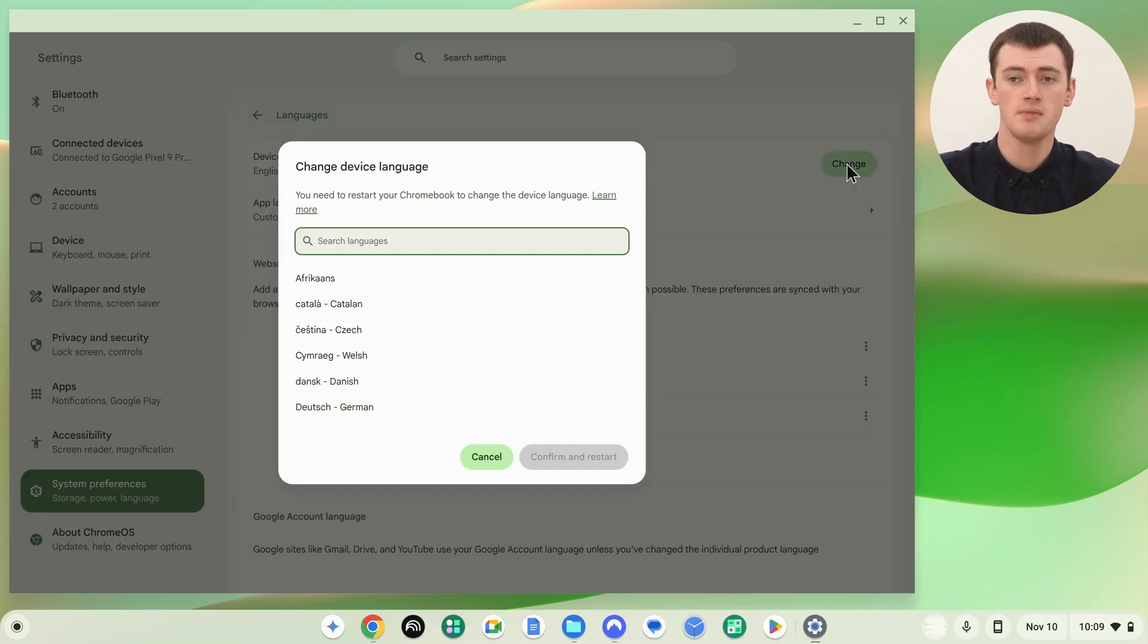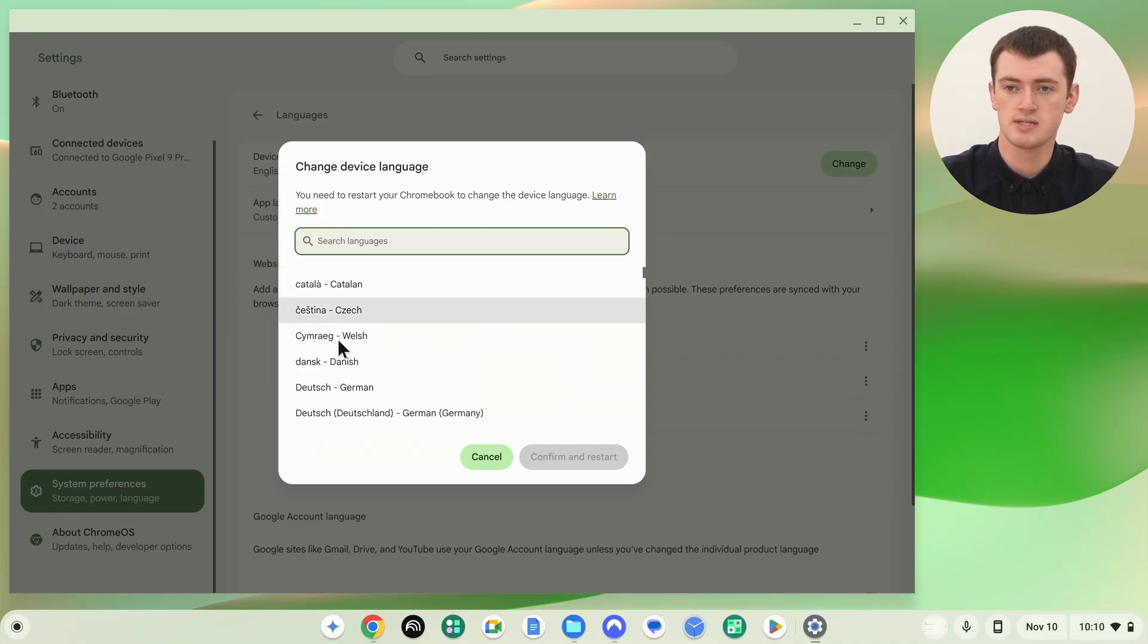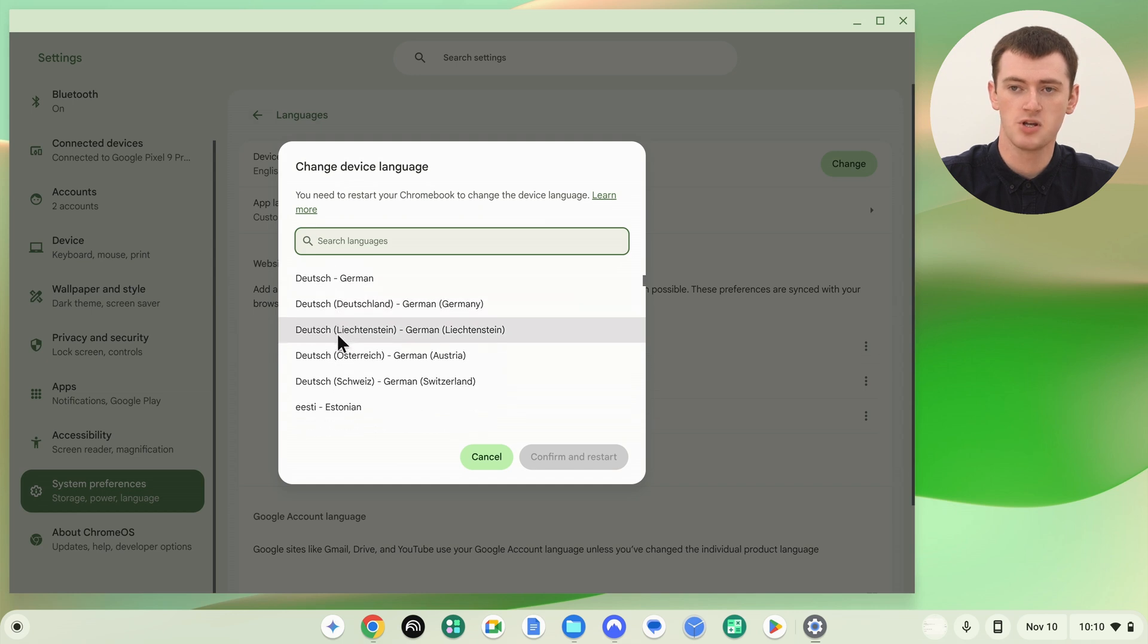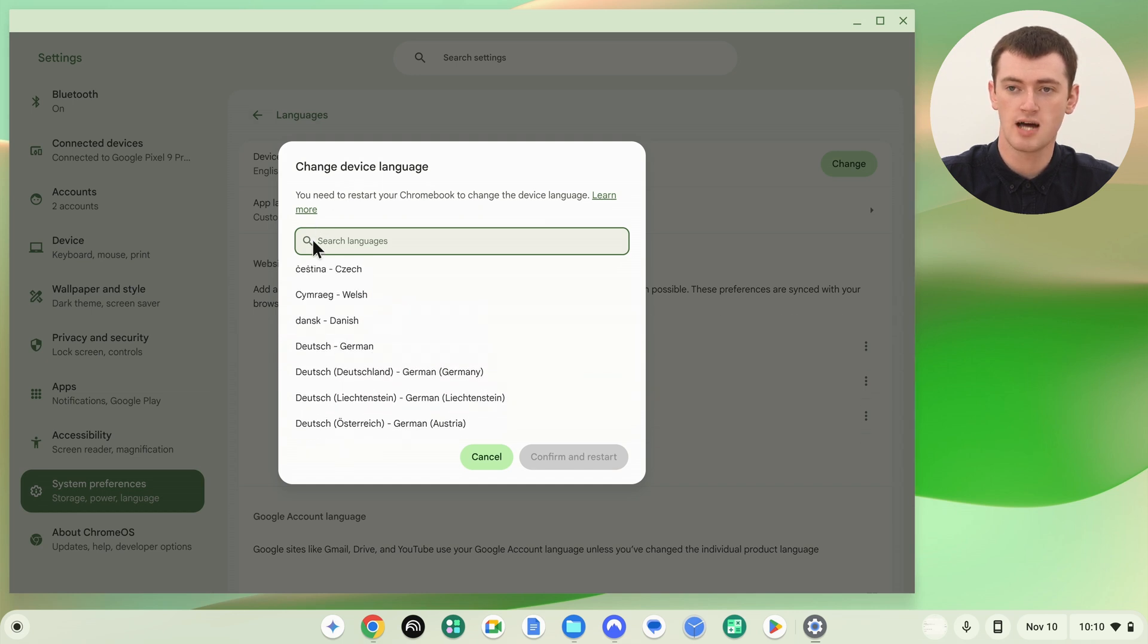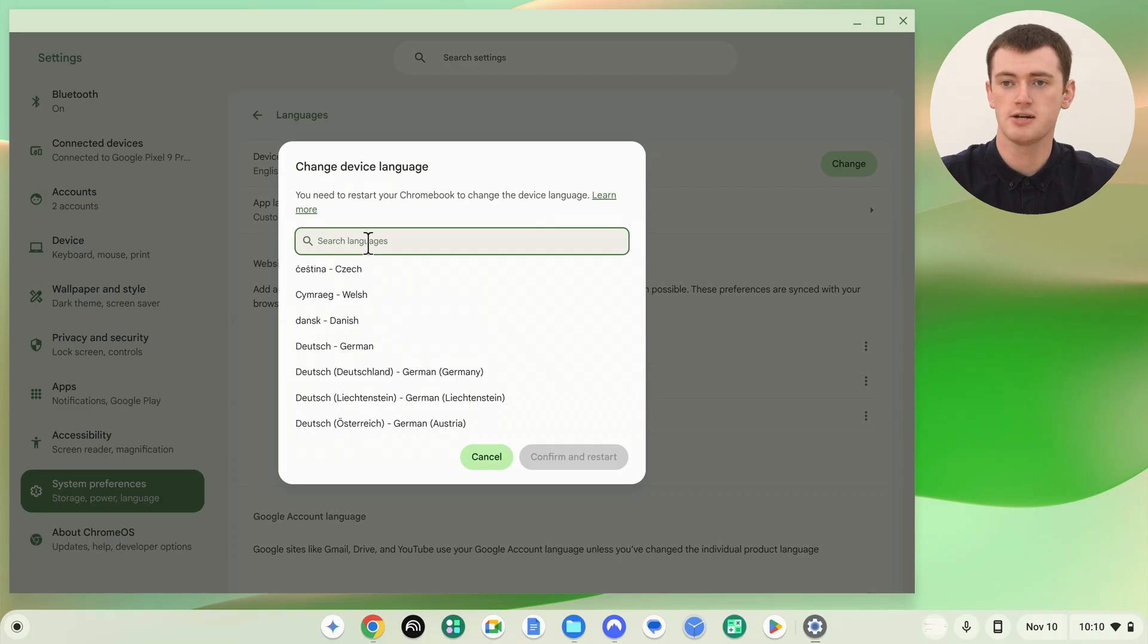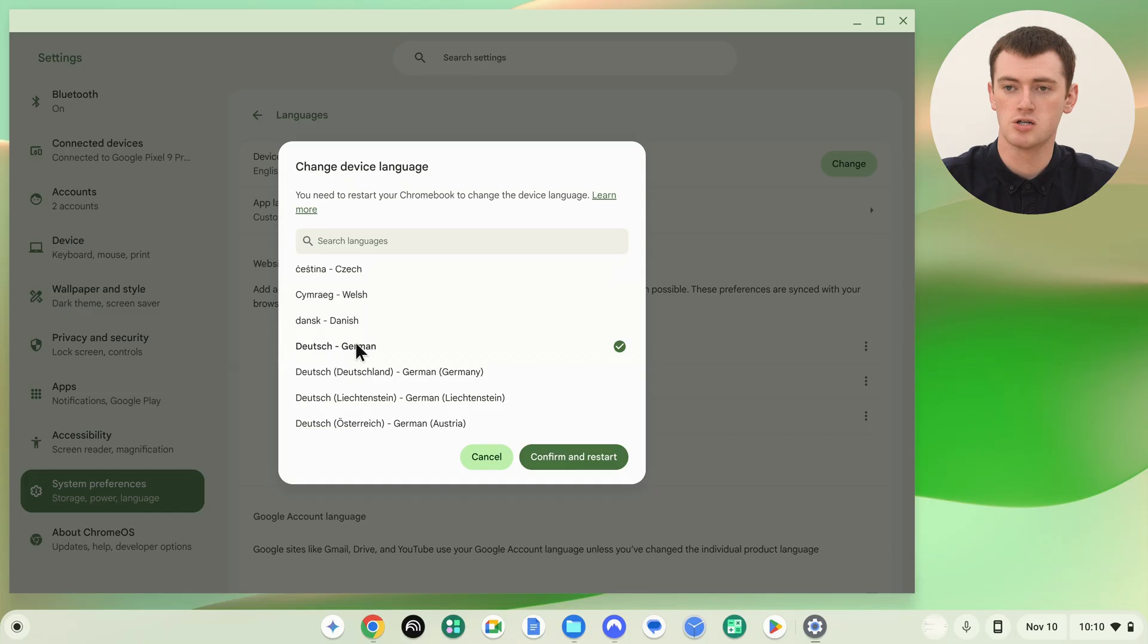It'll show you a list of every language that's available on your Chromebook. You can scroll through this list and find the one you want to use, or you can start typing the language you're looking for in the search box to find it faster. In this example, Timmy's just going to click on German here.